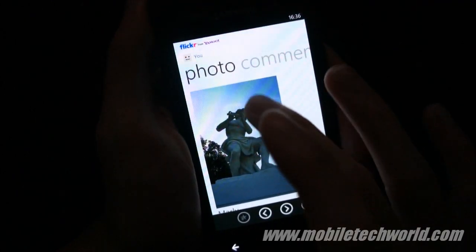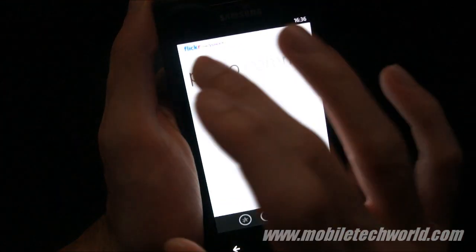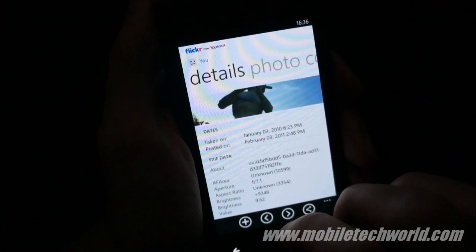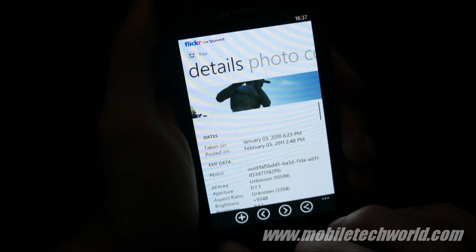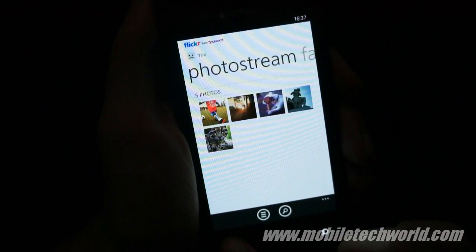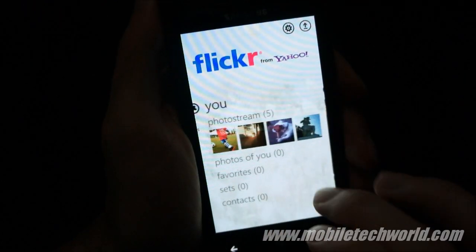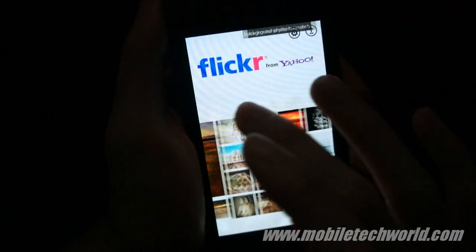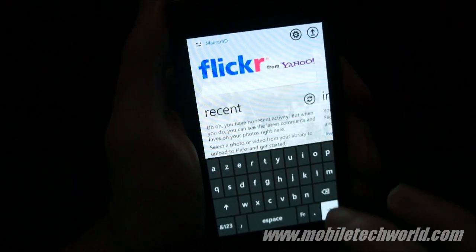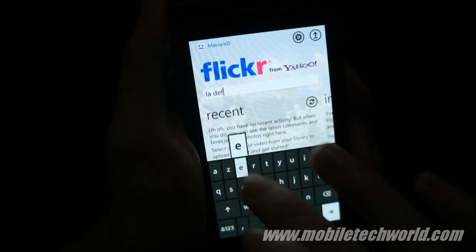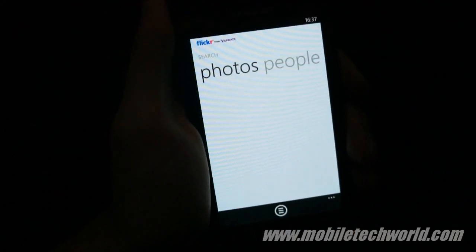Once again you have everything right here — you have the details. All the EXIF data is available right here. So this was a quick look at the official Flickr application for Windows Phone 7. You can also search directly from here — if I do a quick search and hit search...